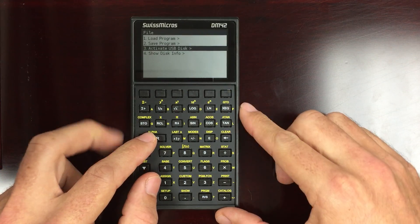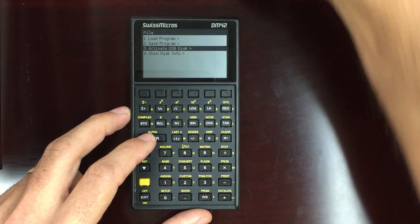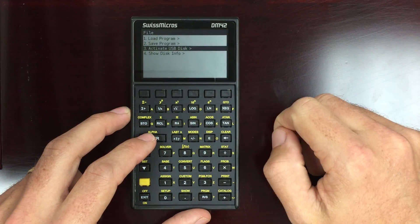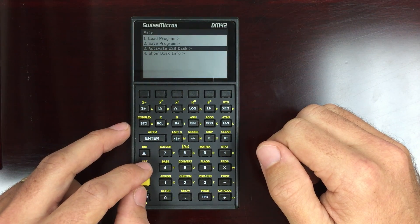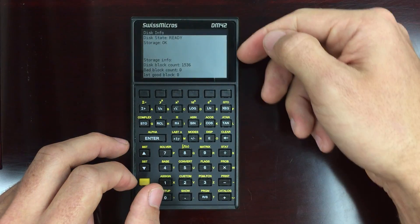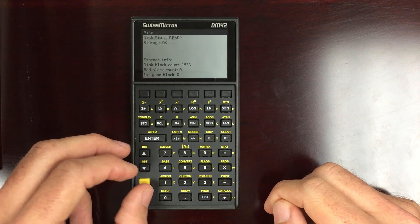Activate USB disk, that's when you connect the USB port. You go in here and you select that, and that allows you to then connect to the computer. And disk info gives you an idea of just how much memory is on this.